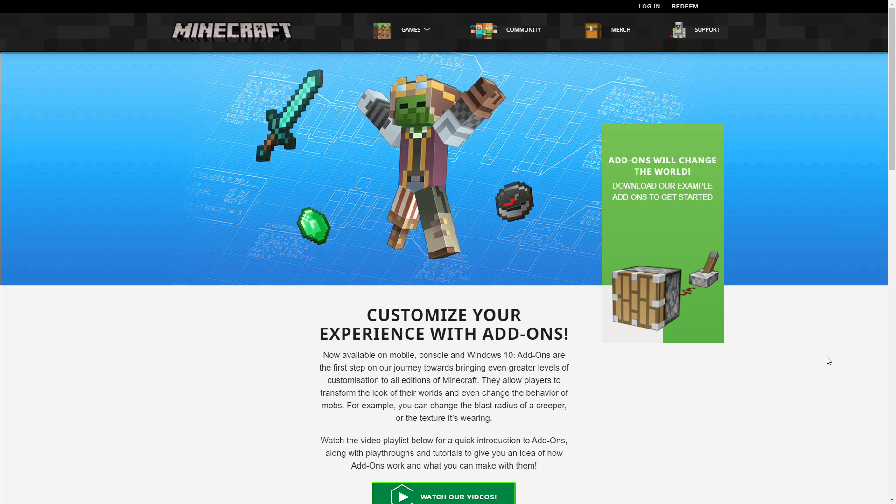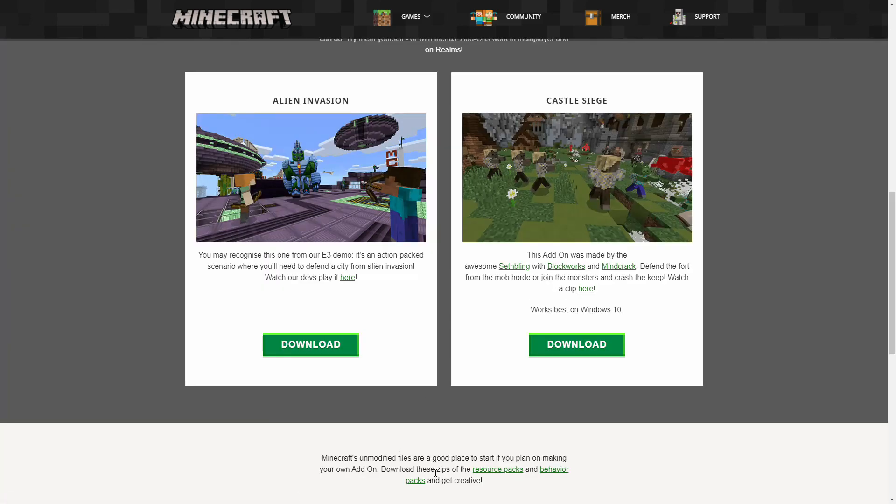They offer you the ability to download unmodified Minecraft files to give you a good place to start and automate your own resource packs or your own behavior packs. It just sort of aids you in coming up with your own packs in general.